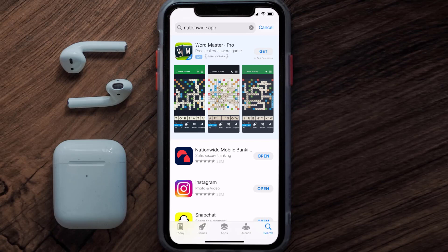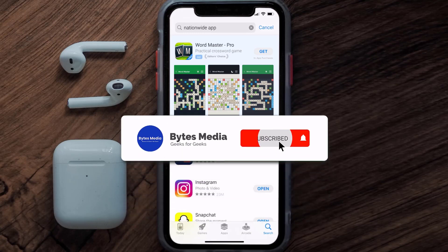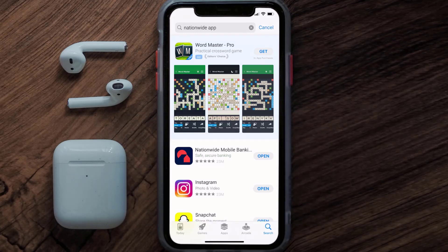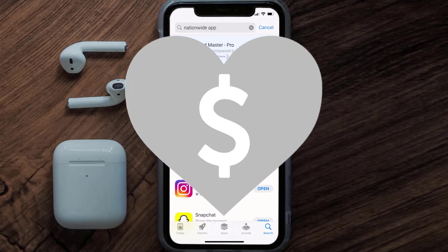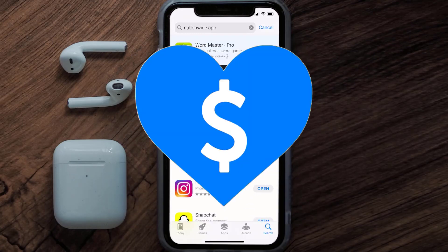That's how you fix the Nationwide Banking app if it isn't letting you log into your account. I hope you found this video helpful — if you did, make sure you give it a thumbs up. Don't forget to hit that subscribe button, and we'll see you in the next one.